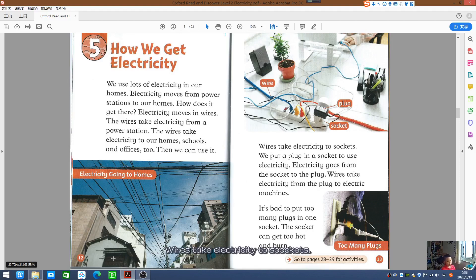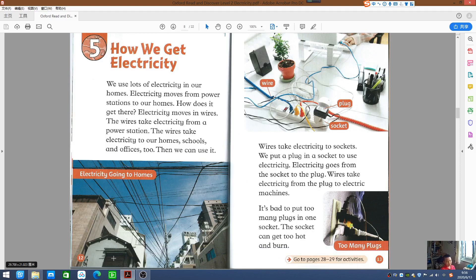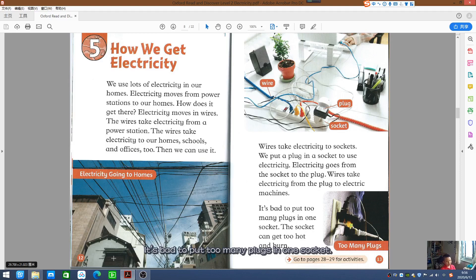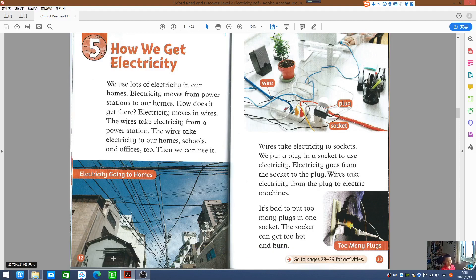Wires take electricity to sockets. We put a plug in the socket to use electricity. Electricity goes from the socket to the plug. Wires take electricity from the plug to electric machines. It's bad to put too many plugs in one socket — the socket can get too hot and burn.